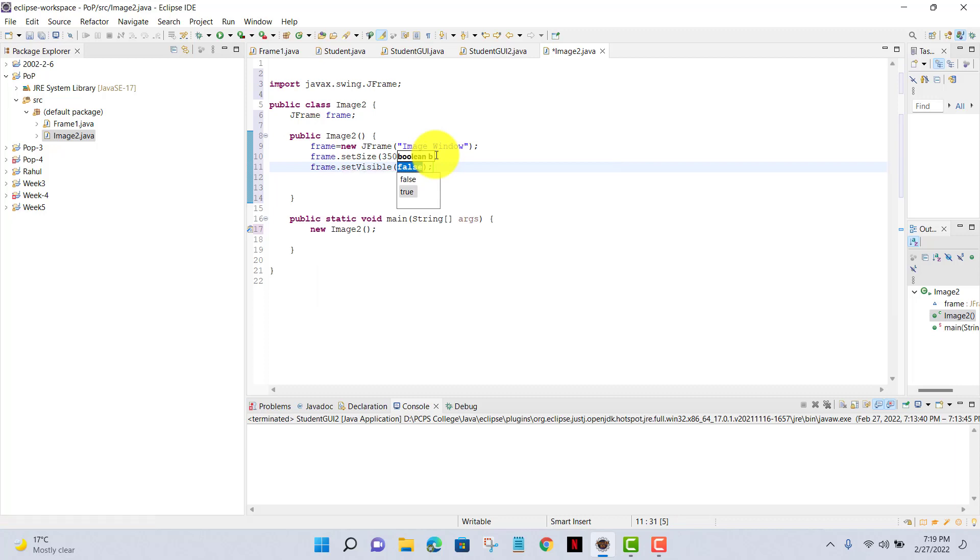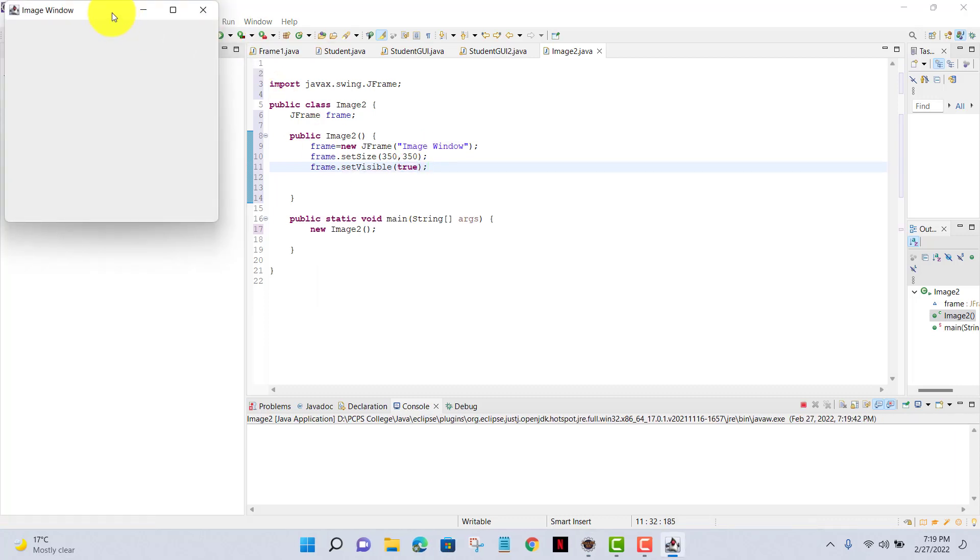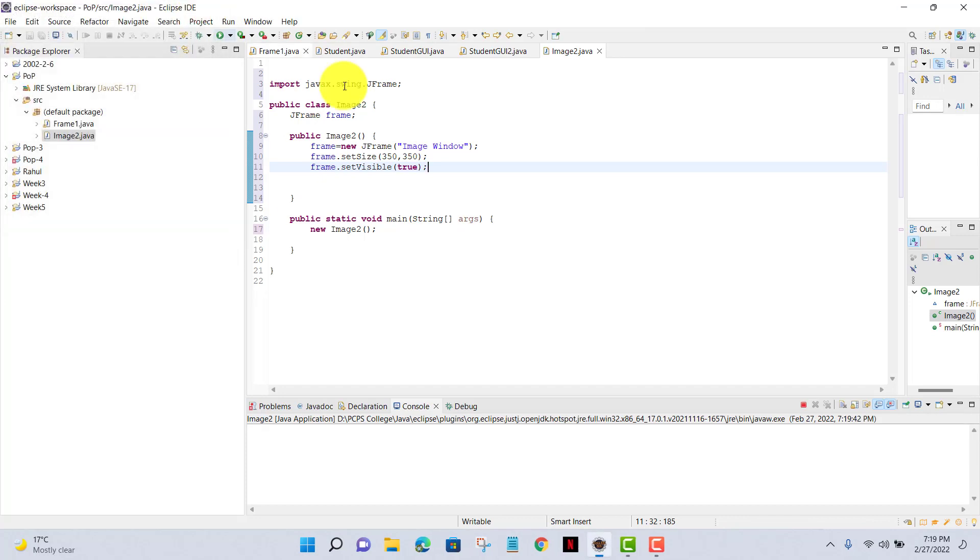After that, I'll set frame.setVisible and I'll give the expression true. Now my image window is shown at the top of my window panel.